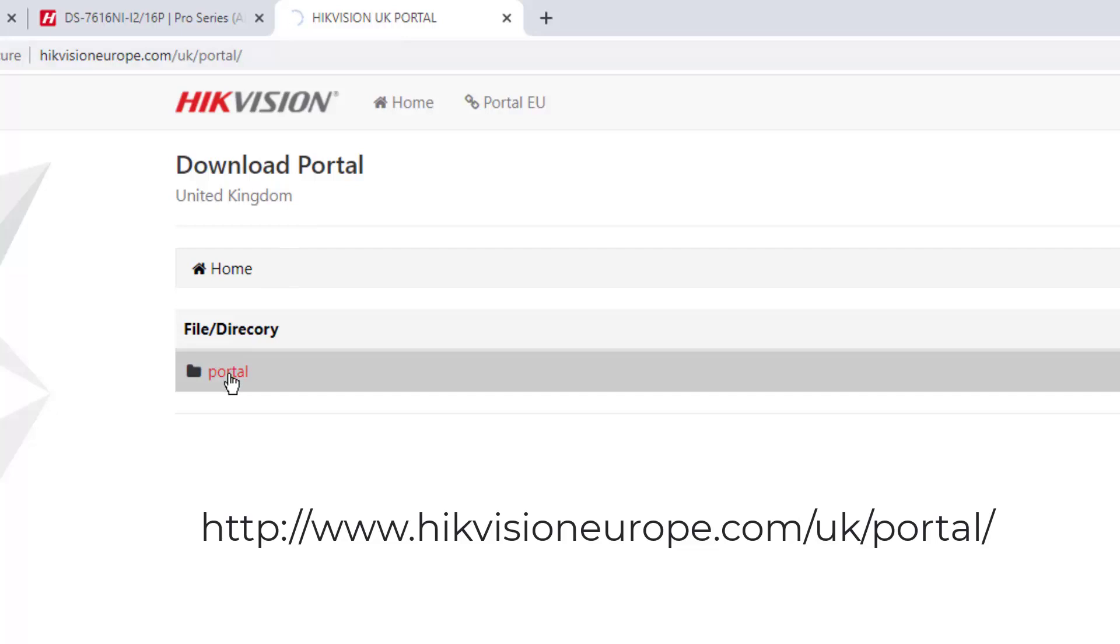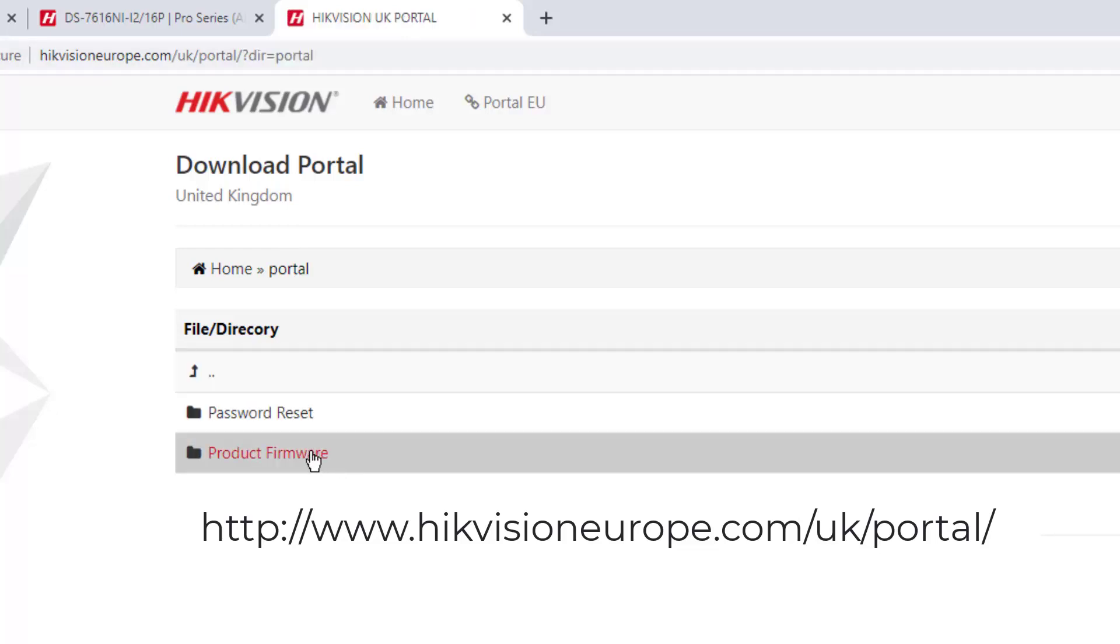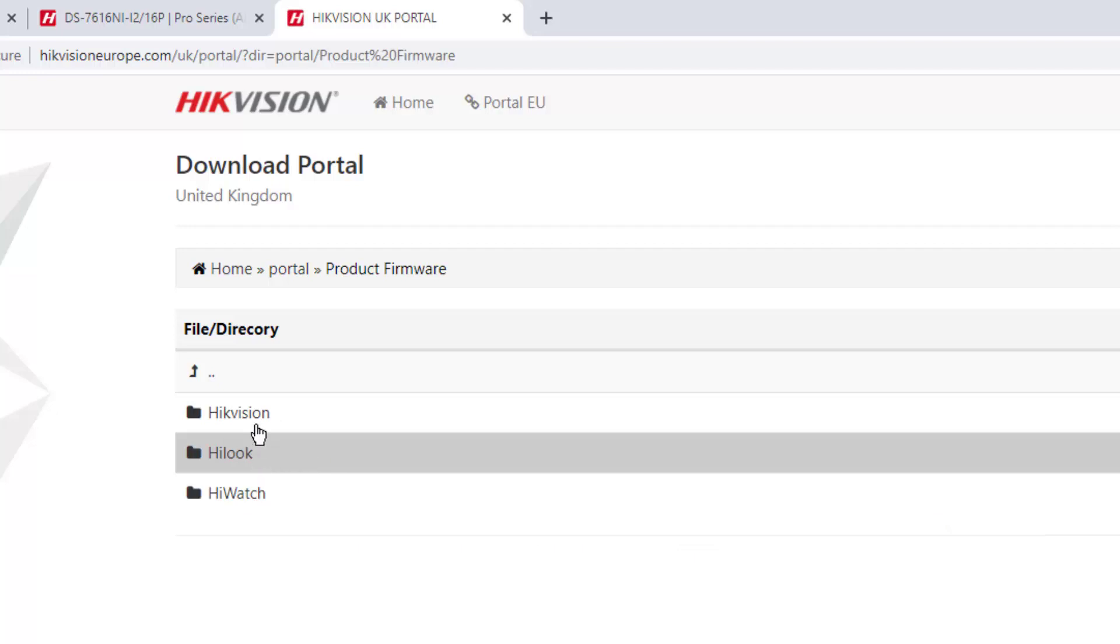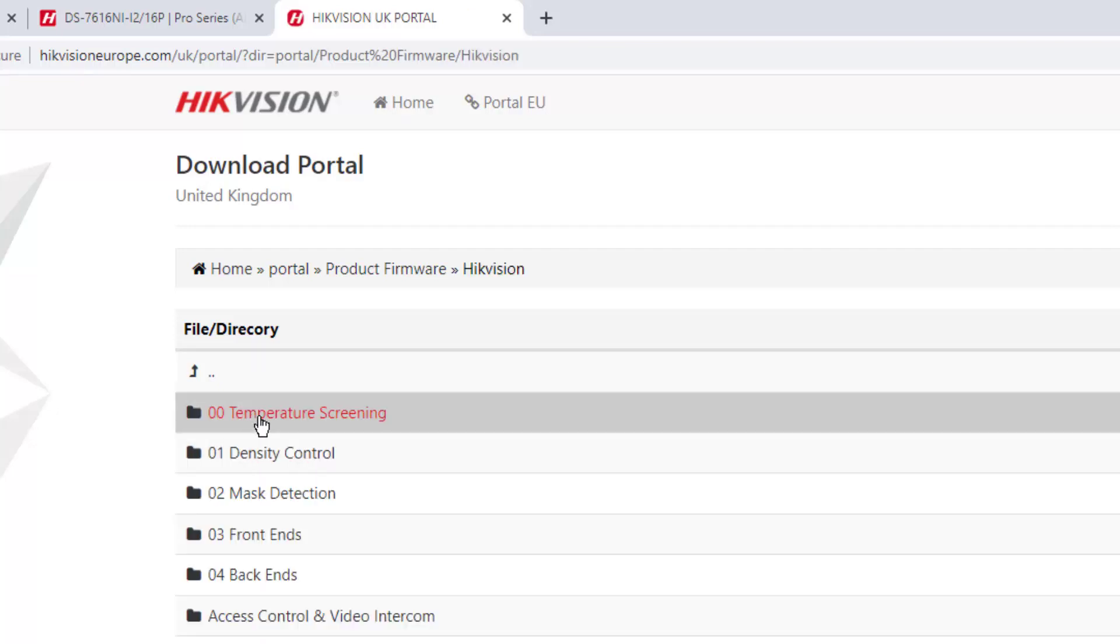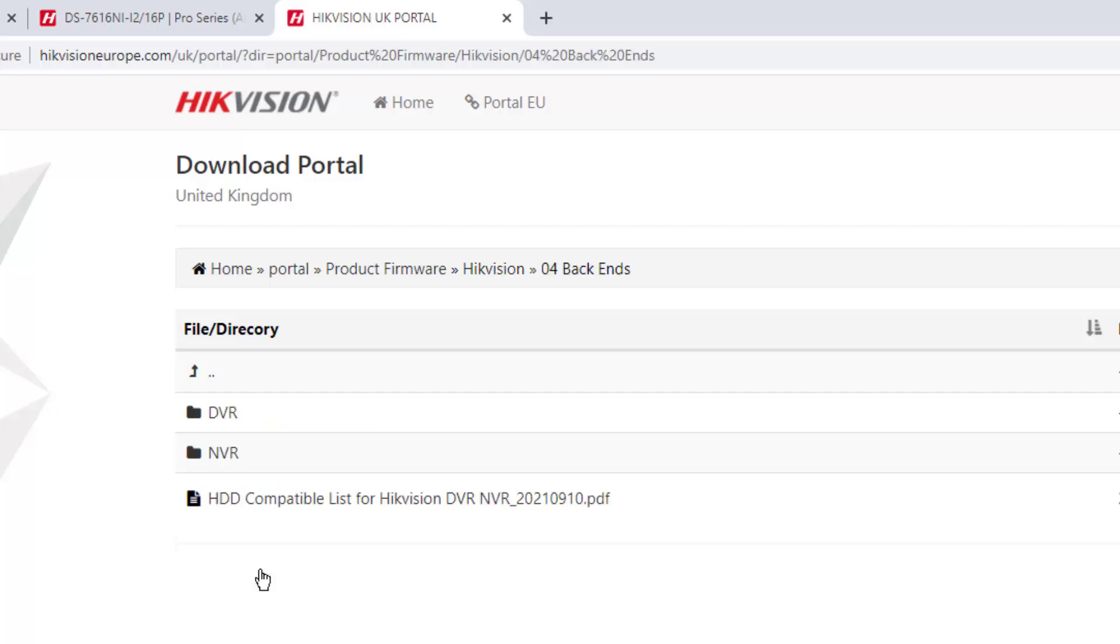So we're looking for product firmware and I'm looking for Hikvision, and we're looking for back end - back end being the recorders, the front ends are the cameras.